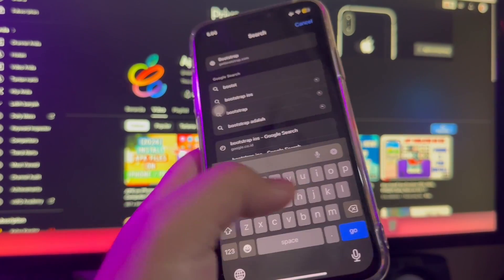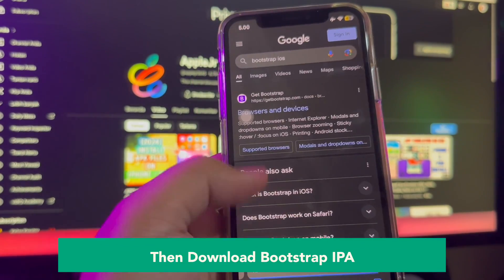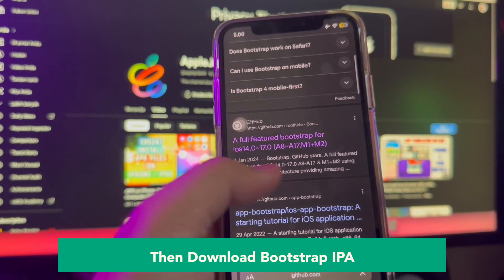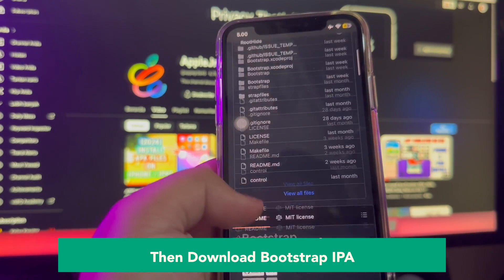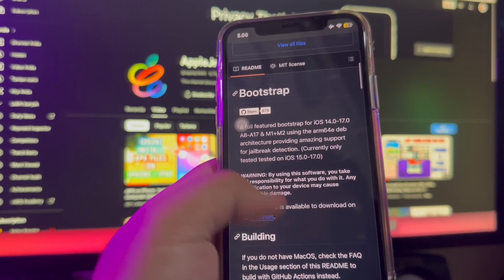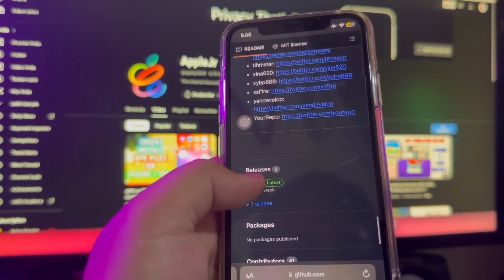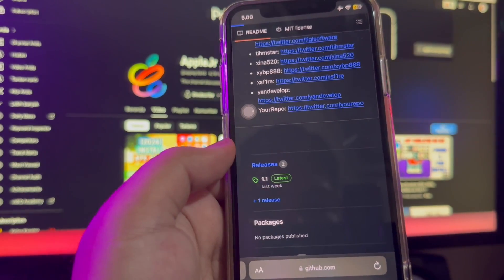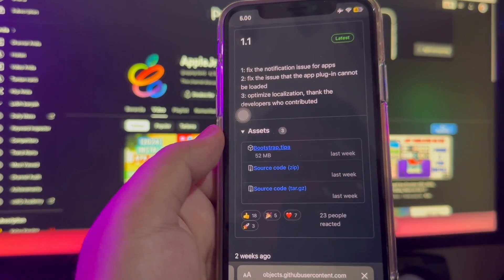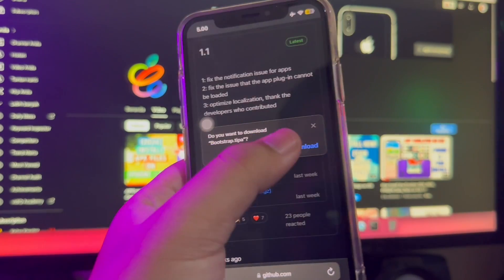Then download the Bootstrap IPA via your browser. On Bootstrap, you can add various sources and install tweaks through Sileo, like other jailbreaks. You may need to convert tweaks to be Roothide compatible if they aren't already converted or developed for this Bootstrap. Find the Bootstrap IPA and make sure you have already downloaded it, then click Download.